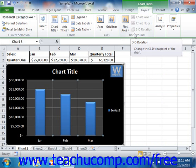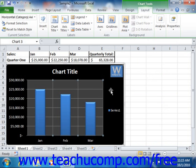For example, if you selected a 2D chart style, then the 3D Rotation button will be unavailable.